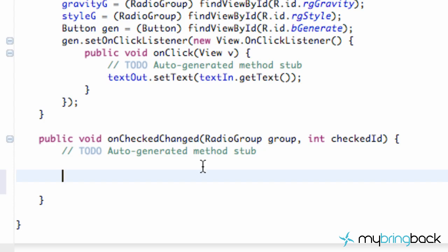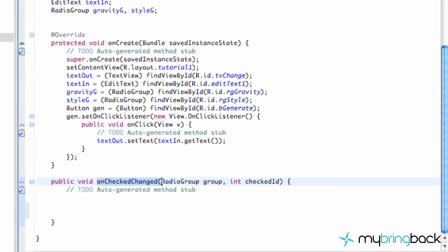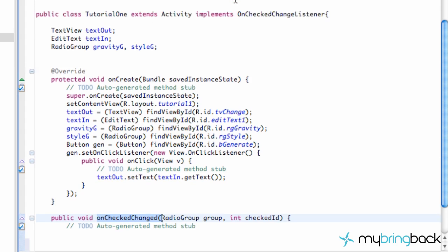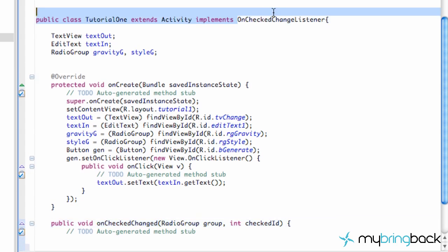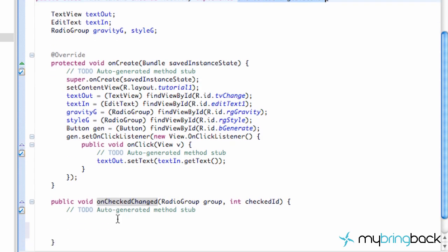What we're going to do today is basically finish our application and set up the OnCheckChanged method. Again, because we're using the radio buttons in the radio group, we imported or implemented this OnCheckChanged listener, and because we implemented that, we had to use this method called OnCheckChanged.